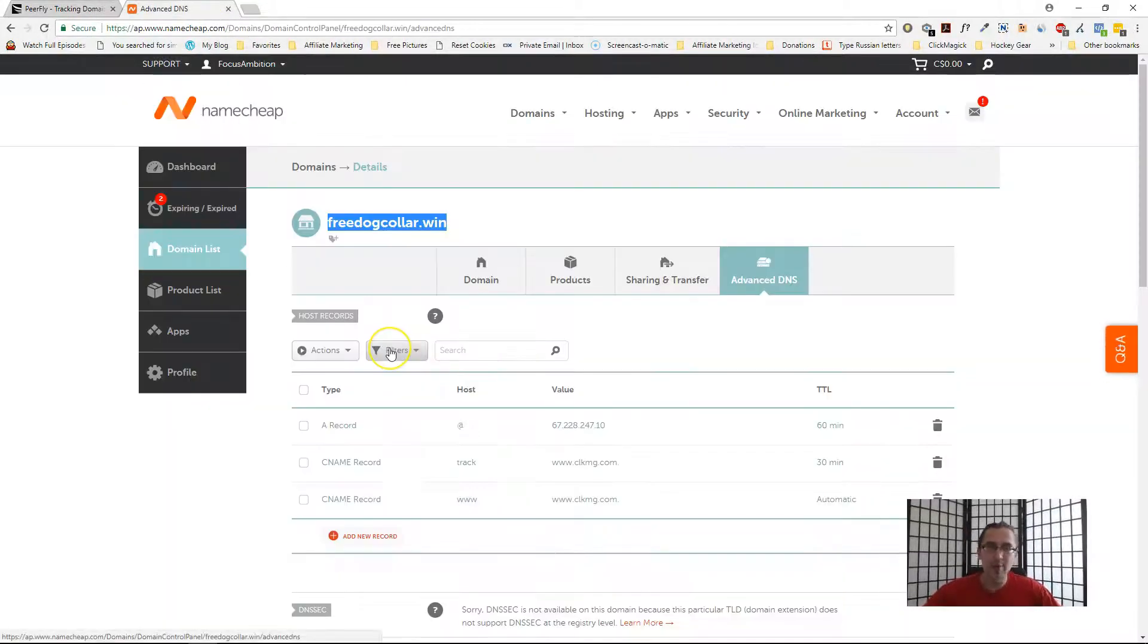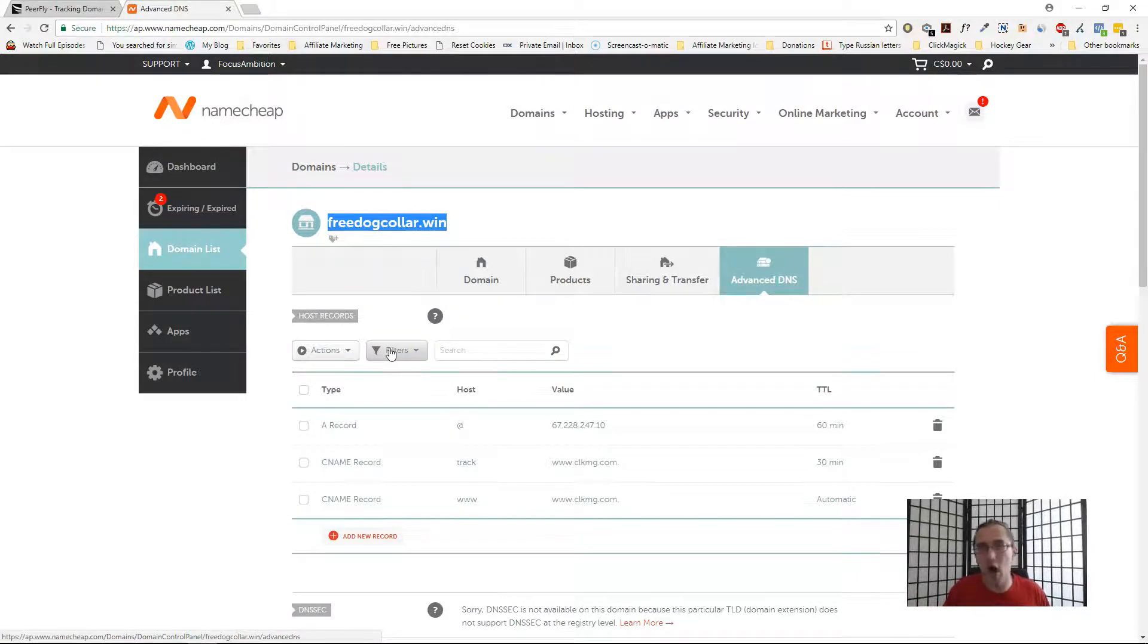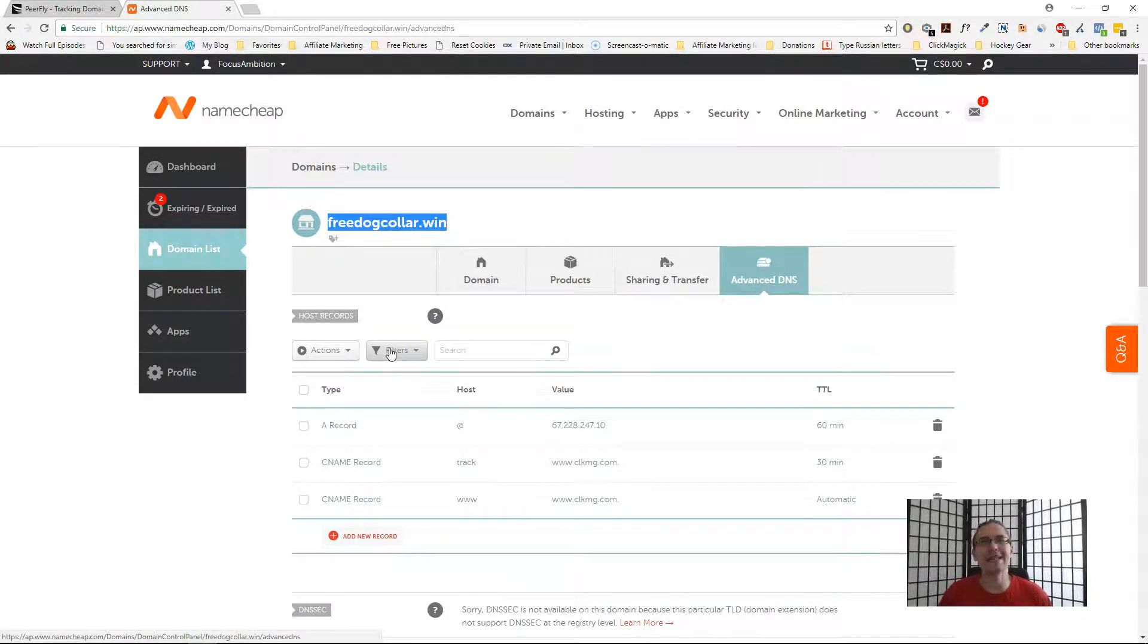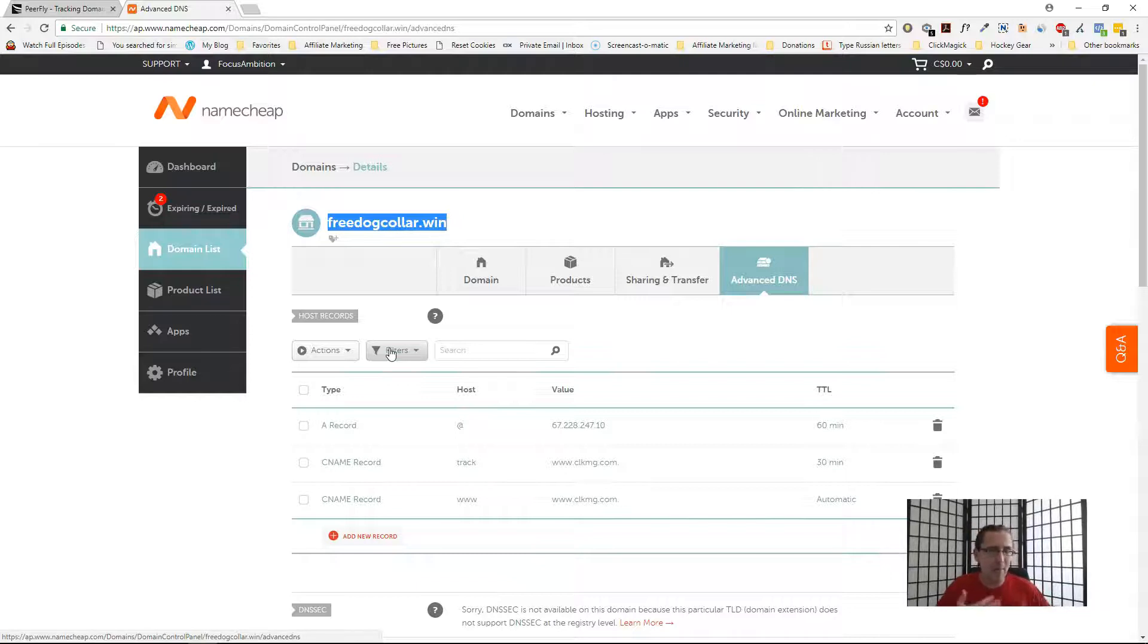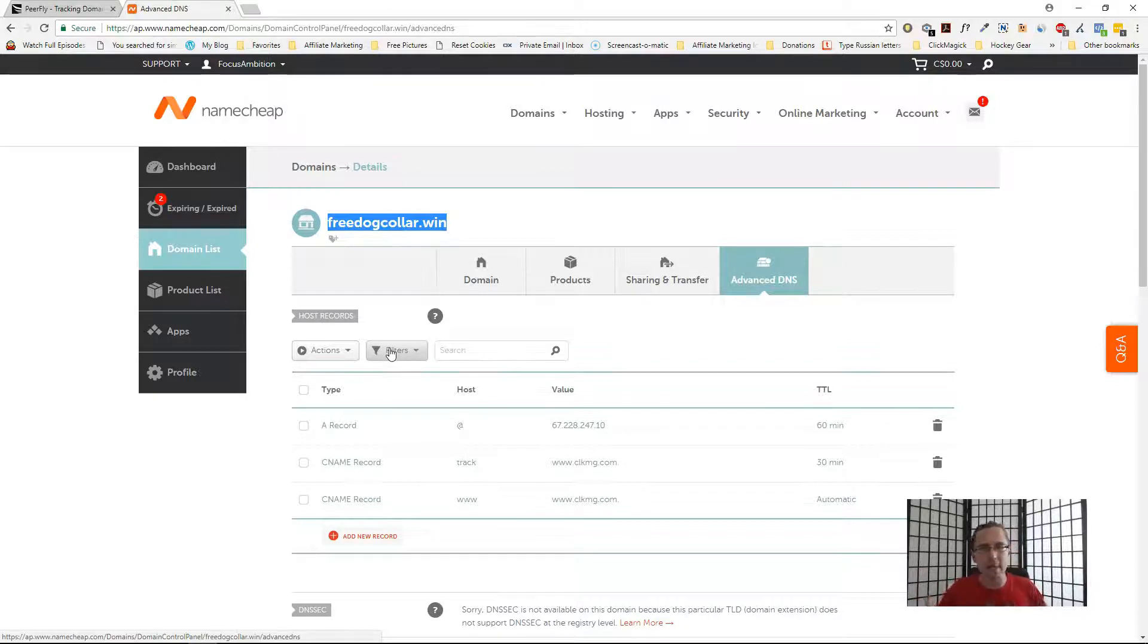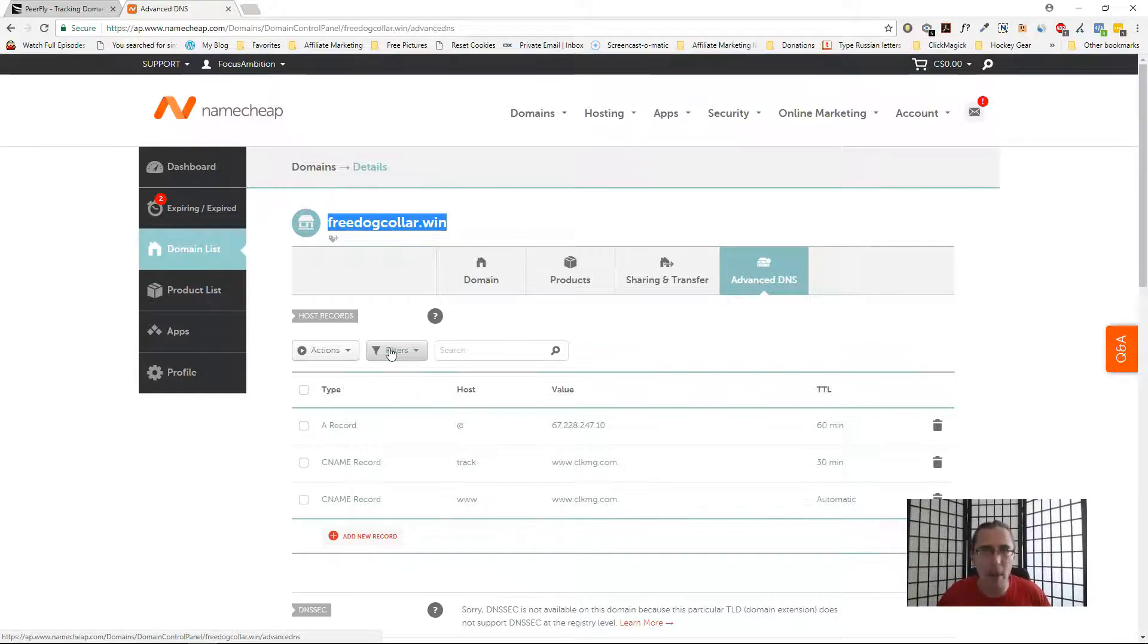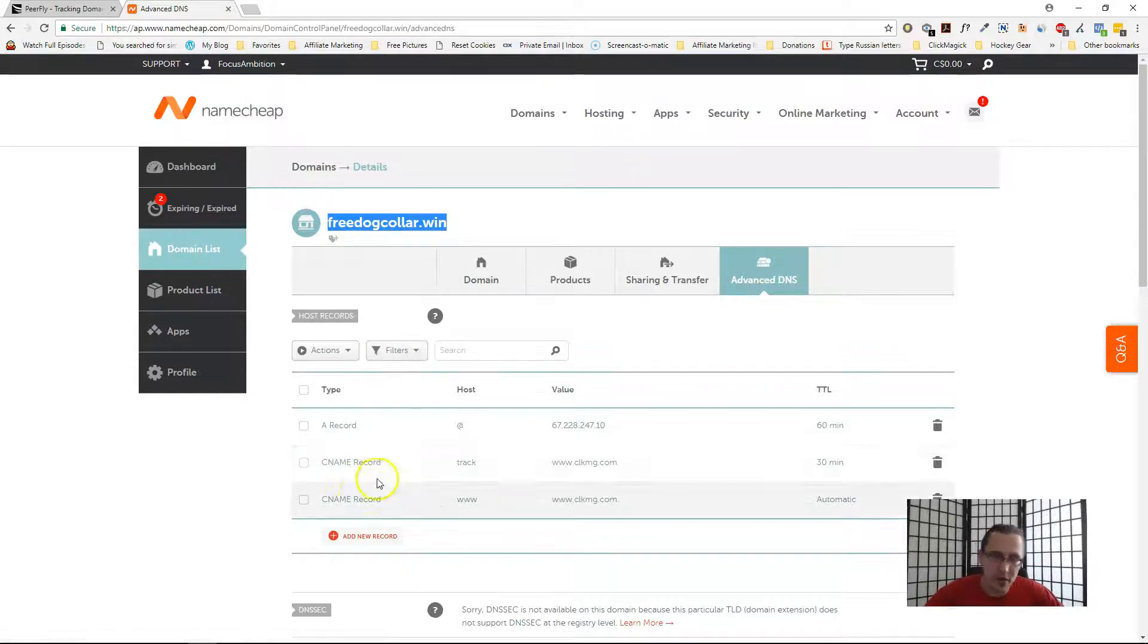Once you do that and you select one, you're pretty much done. That is it. Now you would need to go into offers and just select the domain. It's a bit easier than with CPA Lead. In CPA Lead you have to manually take the domain, put it into the notepad, plug it in. In Peerfly, you know right away whether it works or not because it gives you the option to do so.